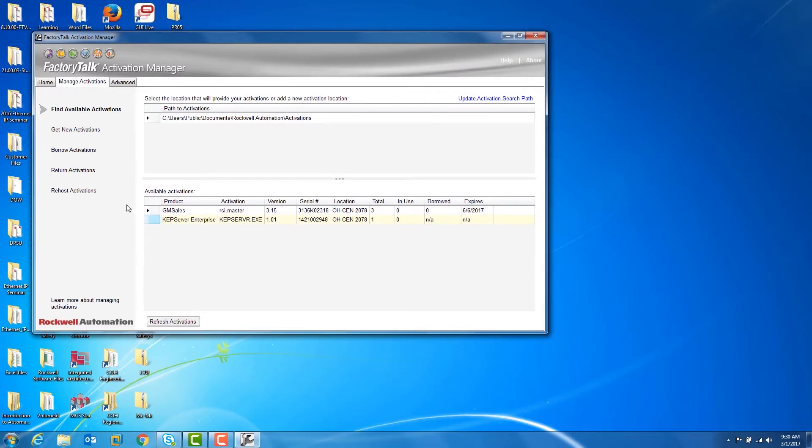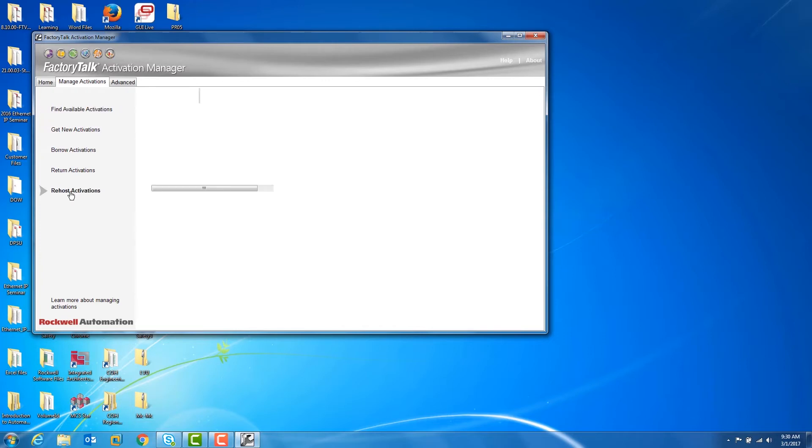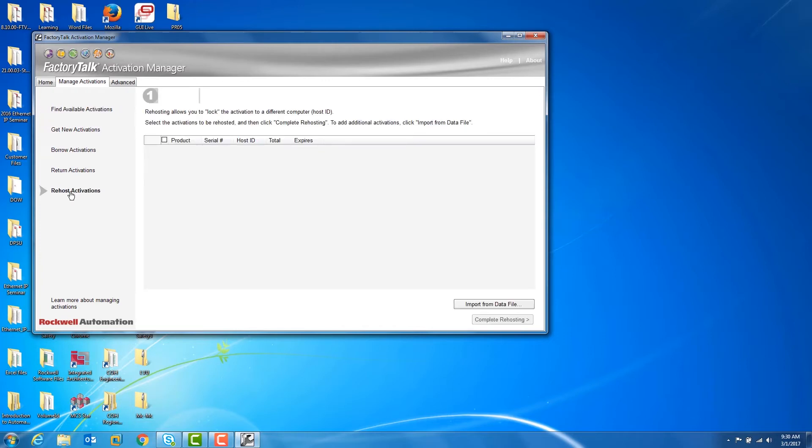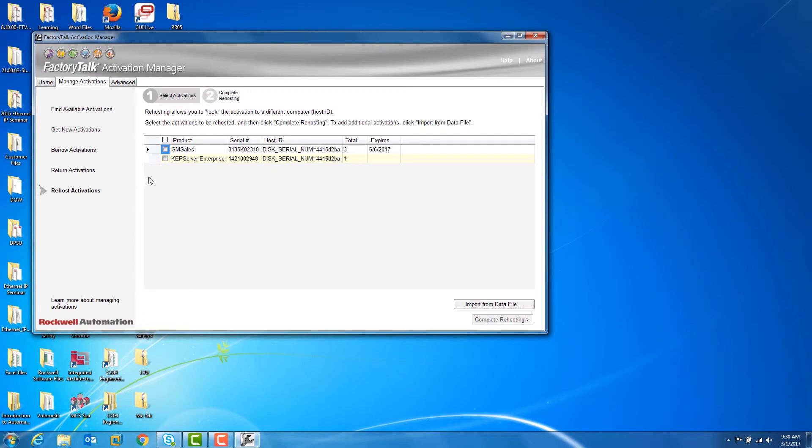From there, click on the Re-host Activations tab, then click on the checkbox next to the software that you would like to re-host, and then click on the Complete Re-hosting button at the bottom.